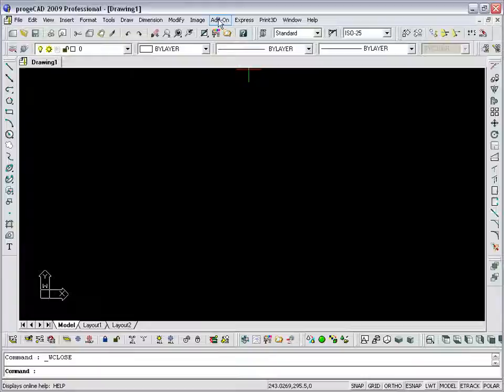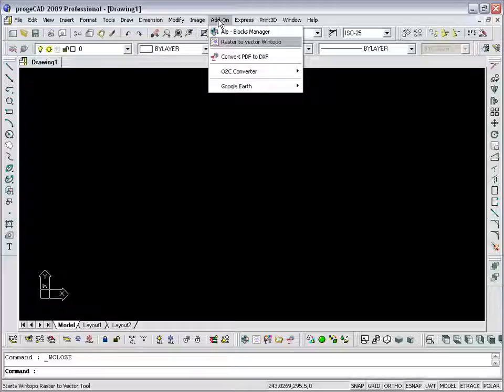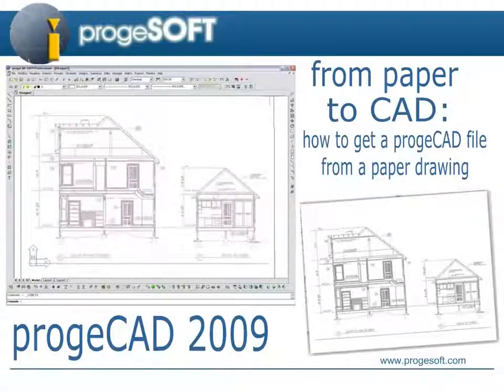But, you should generate a TIF file from the scanning and then get the vectors with the integrated application WinTOPO in the menu add-on of ProjectCAD. For further information on this procedure, the relative presentation is available.